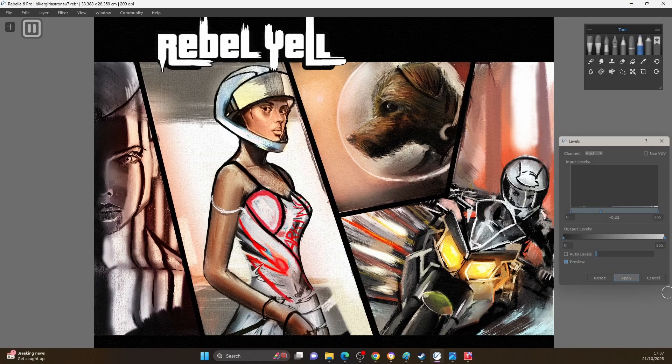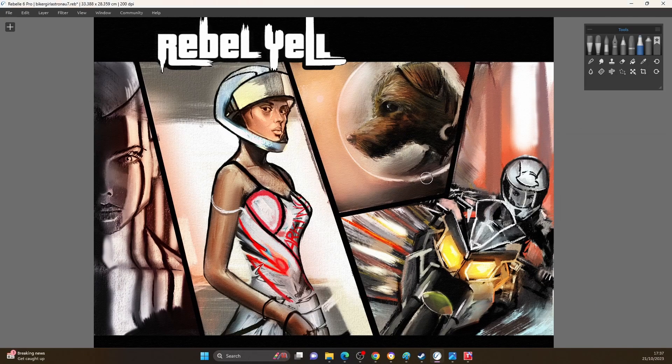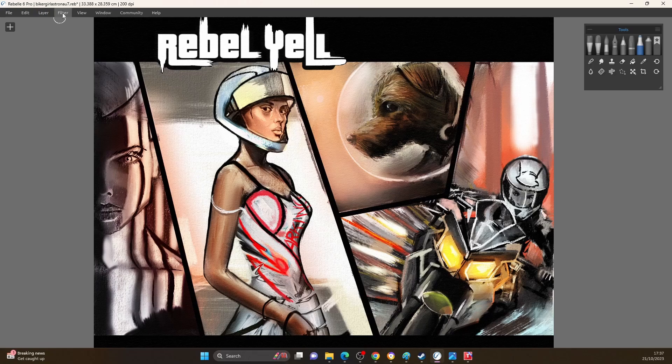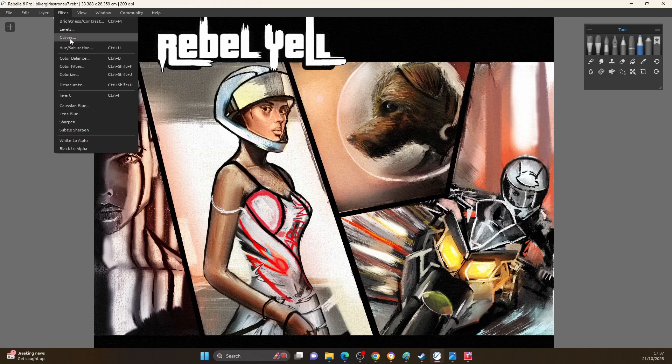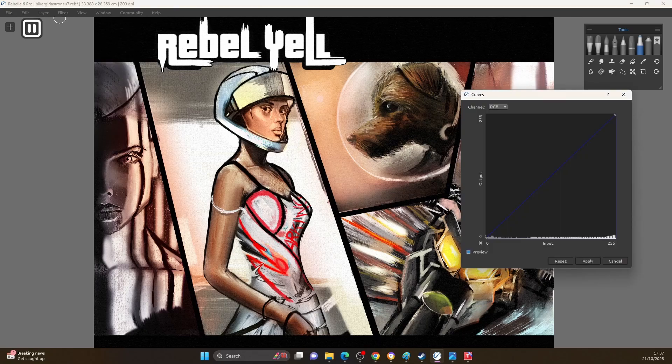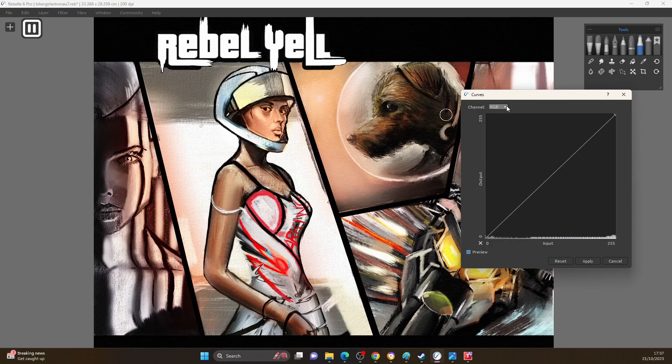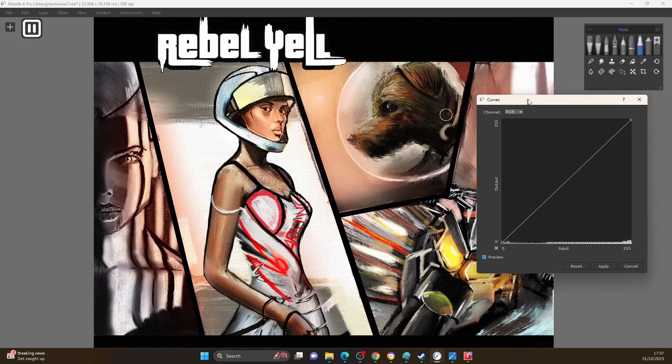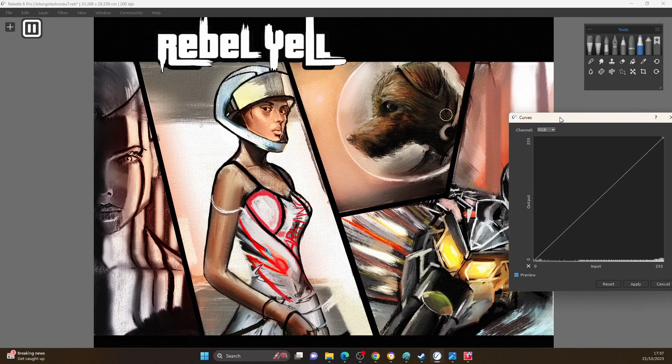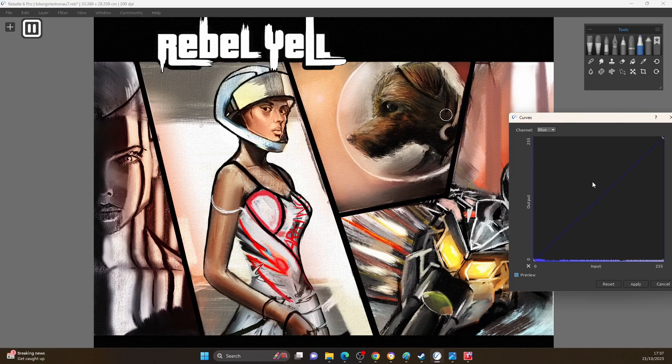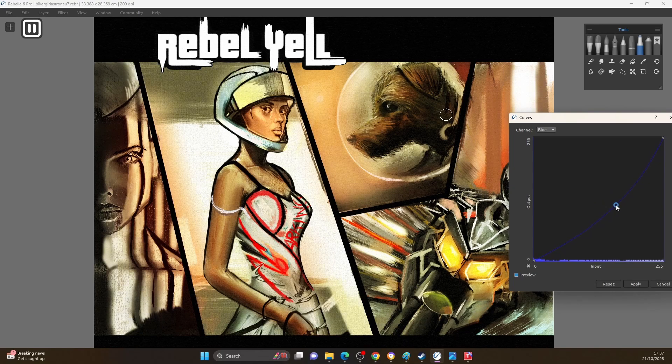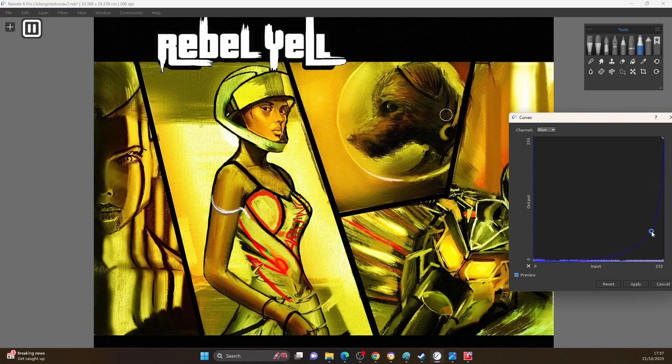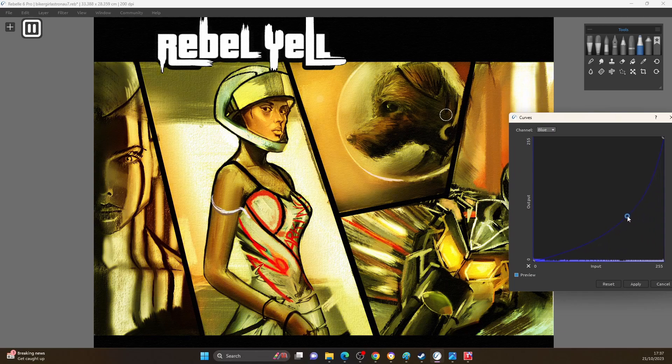The next thing I want to show you is making a filter warm or cold. If we go to curves, this is a really cool curve feature. If I come down to blue, for a warm scene you want to remove the blue. You can see if I bring the blue down, I start really bringing a kind of warmth.